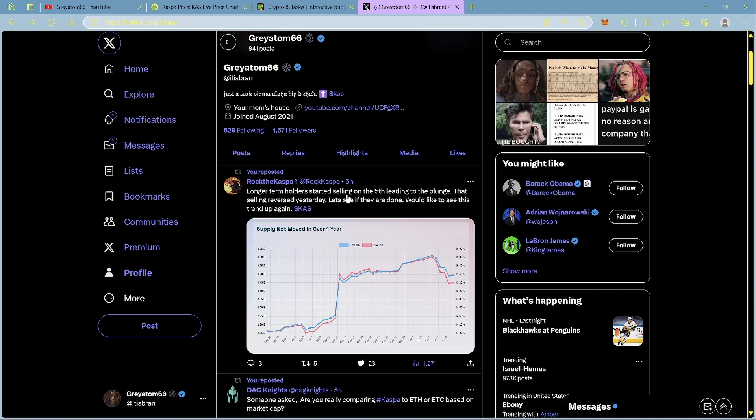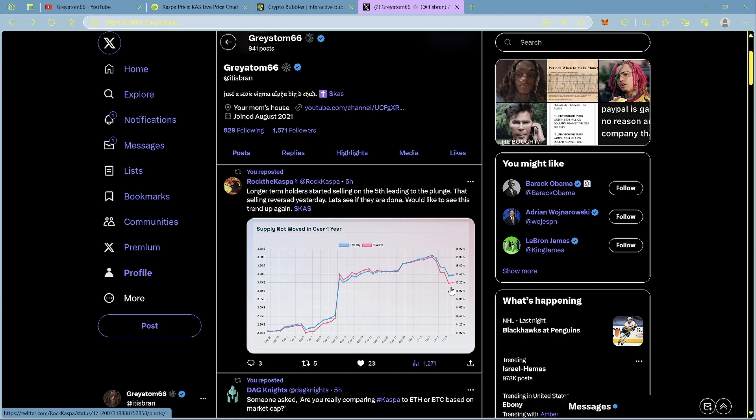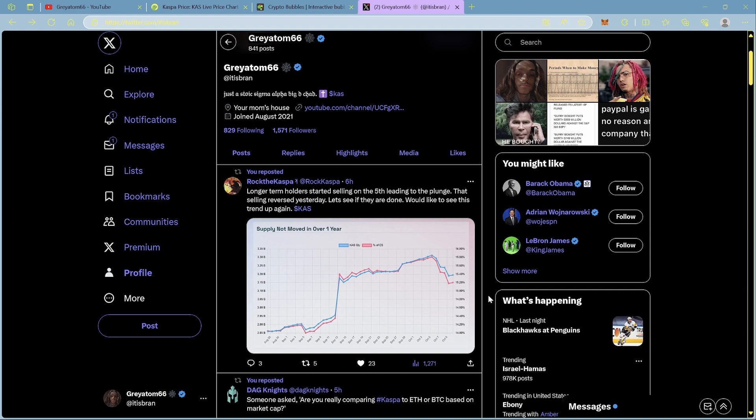Rock the Casper said longer term holders started selling on the fifth, leading to the plunge. That selling reversed yesterday. Let's see if they are done. Would like to see this trend up again. What's very important to remember as a catalyst is right now mining Caspa isn't profitable as it was or profitable at all. The miners are very expensive. So that's just another catalyst. The people that are mining Caspa right now are long term, just like people that are mining Bitcoin right now and not making a profit. They're long term and that is how you got to look at it.